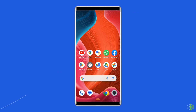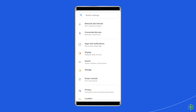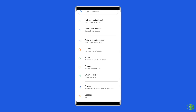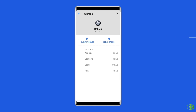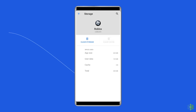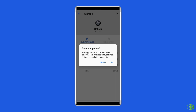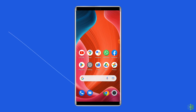For this, you need to open Settings, then go to Apps or App Manager, find and click on the Roblox app, go to the Storage option, and tap on the Clear Cache and Clear Data buttons. Now open the Roblox app, try to re-login to the account and check if the issue is solved.